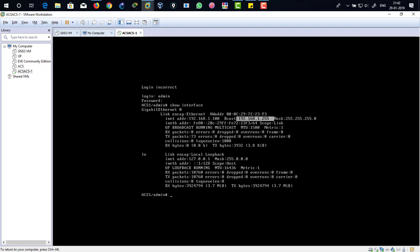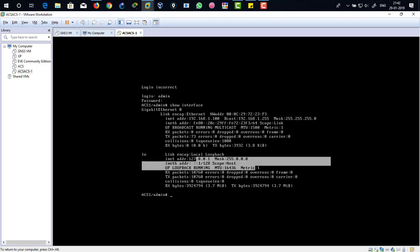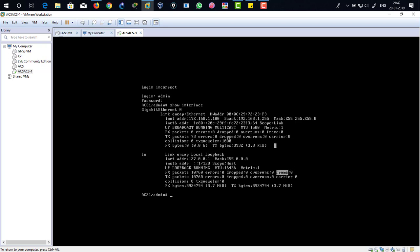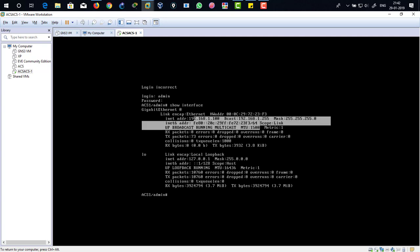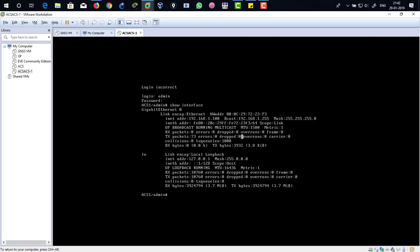Our default gateway, OK, broadcast address is this one, and this is my subnet mask. Over there it's my loopback, so not to worry about the loopback. This is my assigned IP address. Now one more thing we have to verify, whether the application status is turned on or not. For that, show application status ACS.